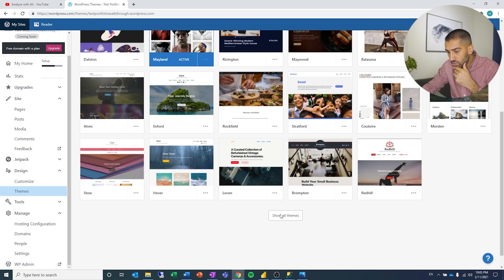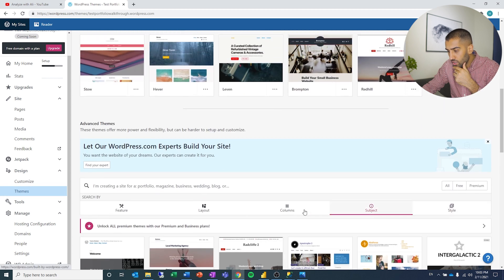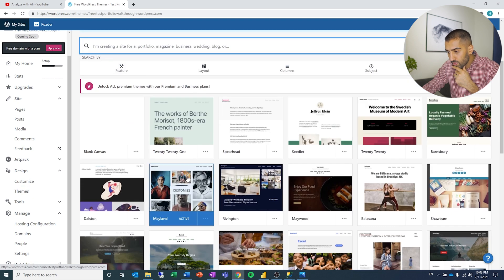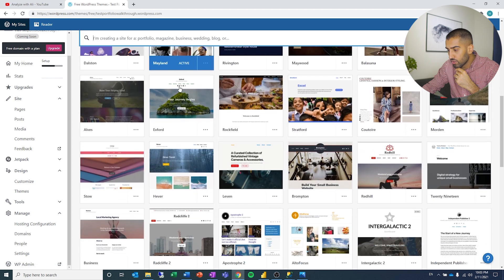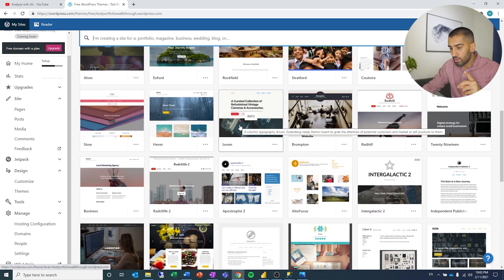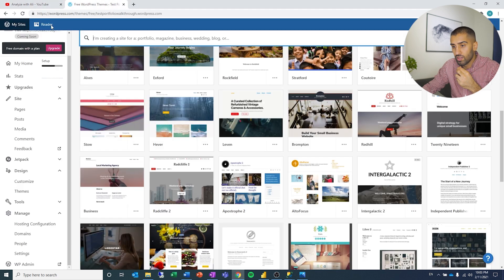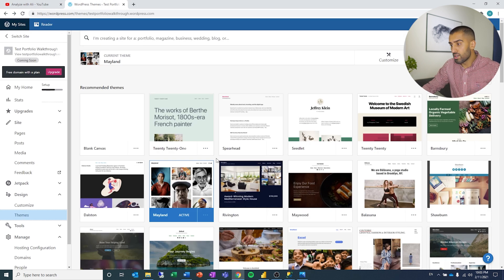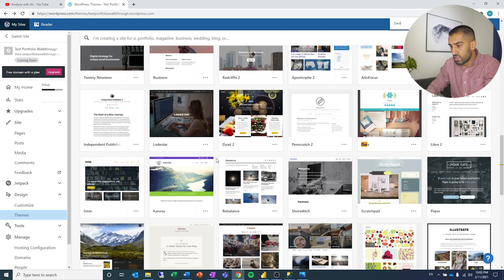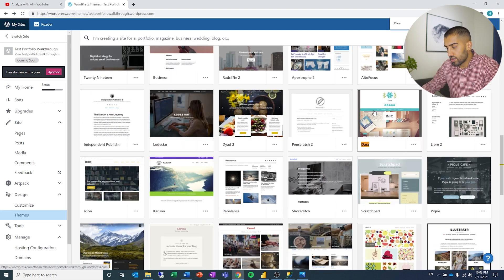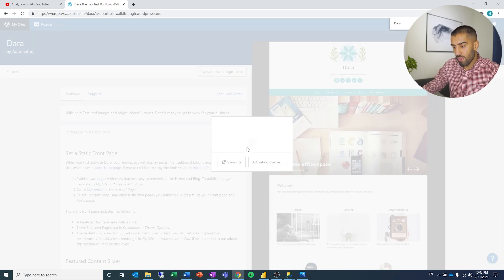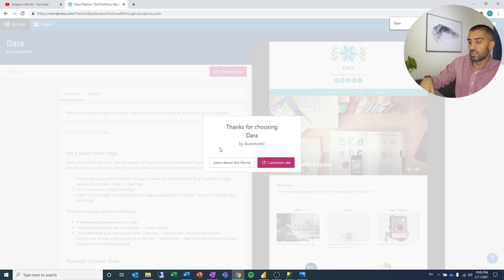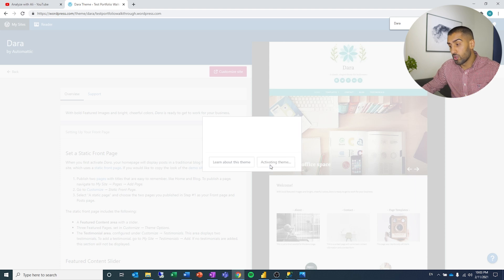I'll show all themes and filter by free. The theme is called Dara. I'll select that one and activate it. So activate this design — and that's what I mean, it's quite easy. You can find a design that you like and then go in and customize it.